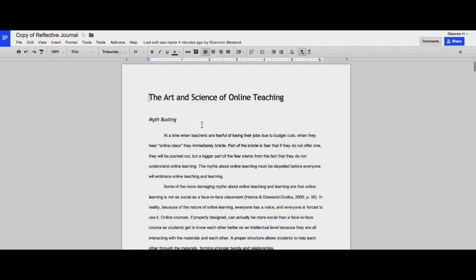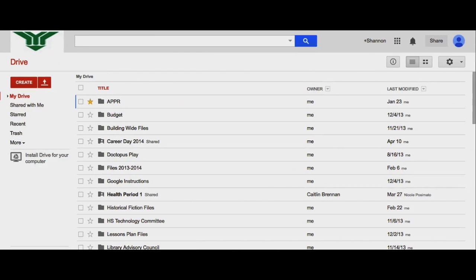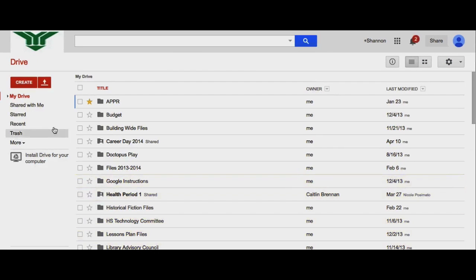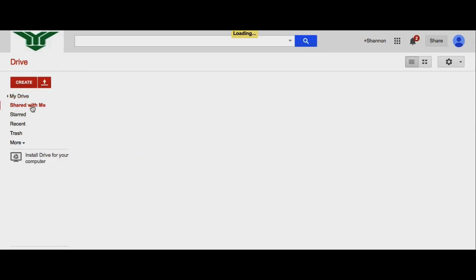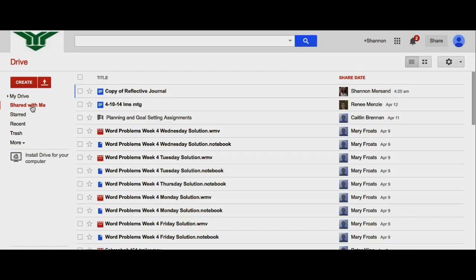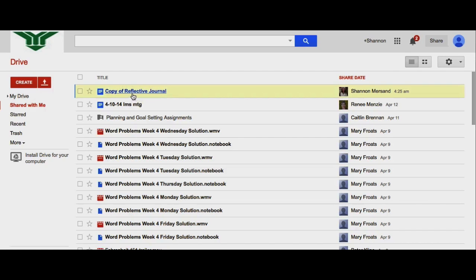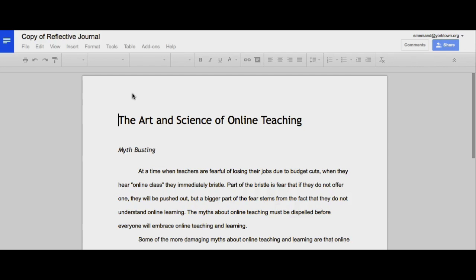And now more than one person can be logged into the document. I'm going to go back to that account that I just shared with and when I go into my drive, I have to click on Shared with me to find that document. Copy of Reflective Journal is the name of the document and I open it up.